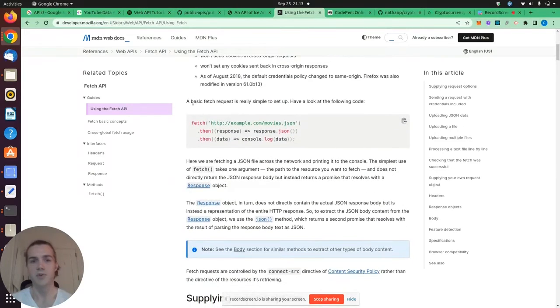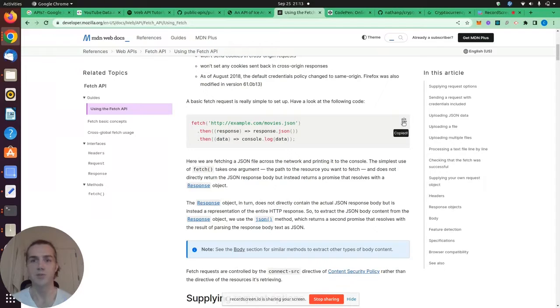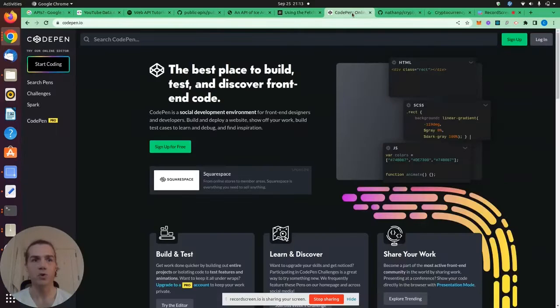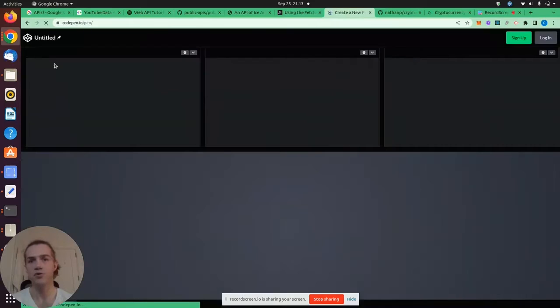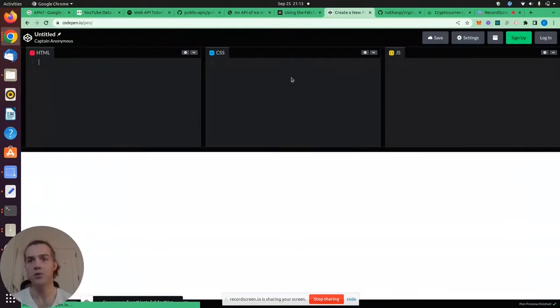And they've provided an example here, a basic, simple Fetch example, which I'm going to copy into a code editor. I'm going to use CodePen. It's an online editing tool, which is free. It's pretty great.